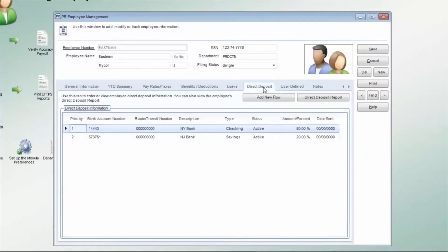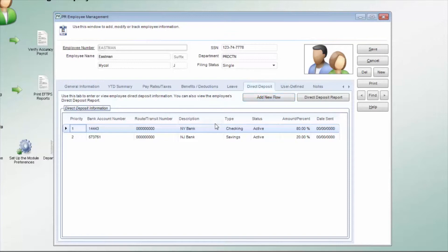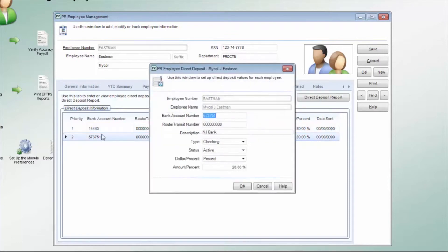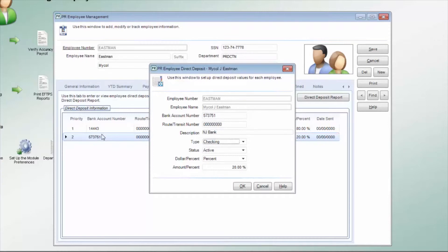The Direct Deposit tab is used to enter the employee-specific direct deposit information. You will select Add New Row to enter direct deposit information. The employee can have as many different direct deposit lines as necessary. Each line will have specific bank information and amounts.